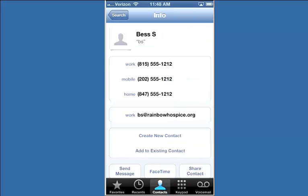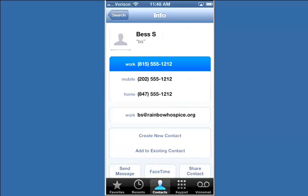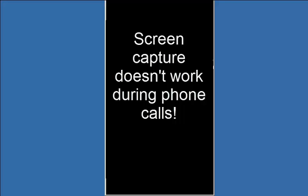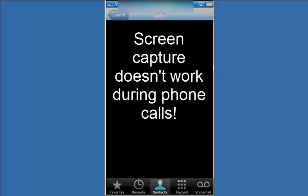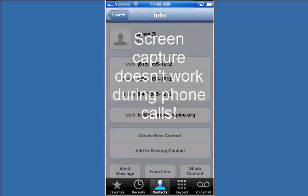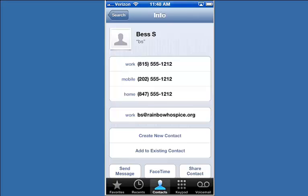If you tap on a telephone number, it will attempt to dial that number. Likewise, if you tap on an email address, it will attempt to start an email for that person.